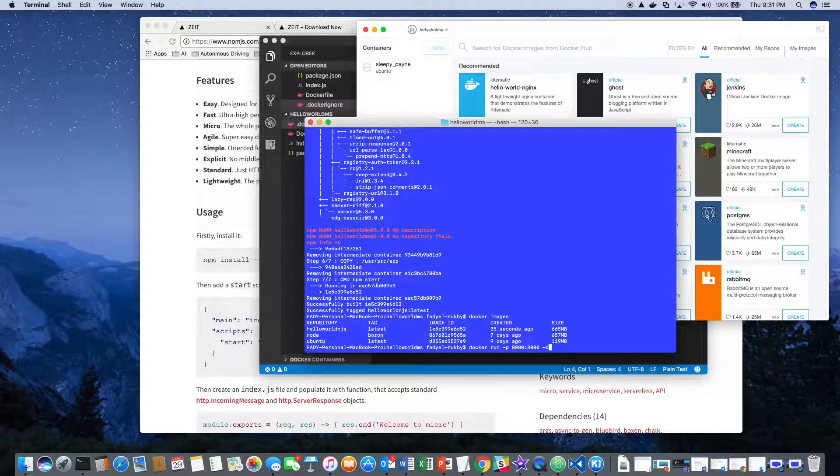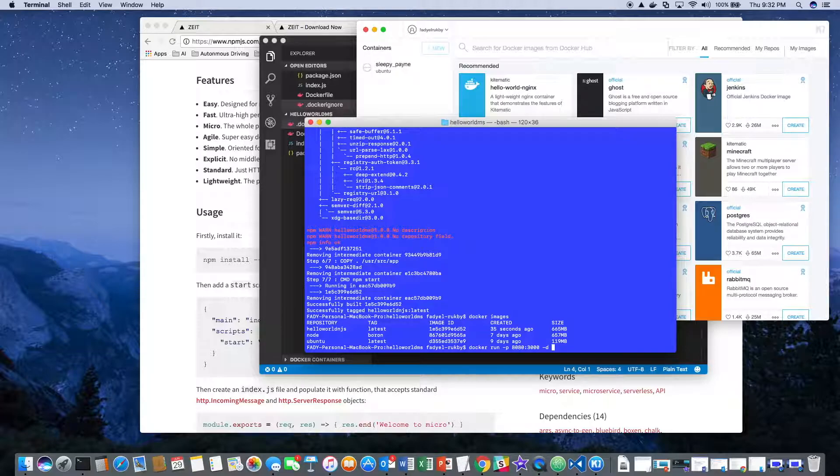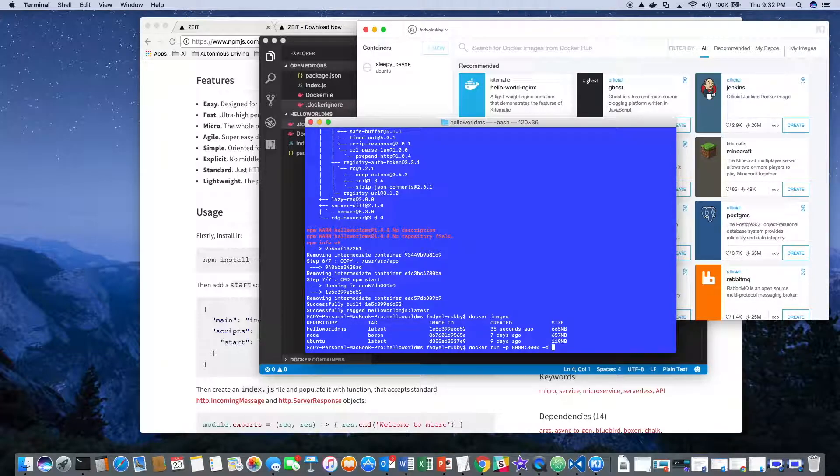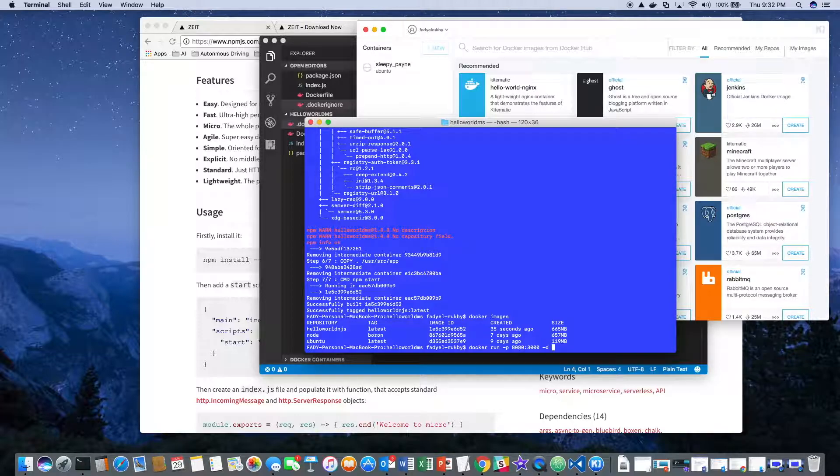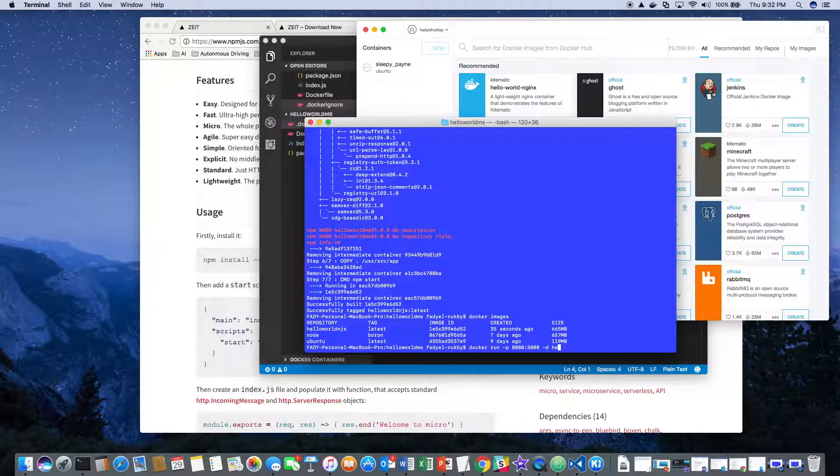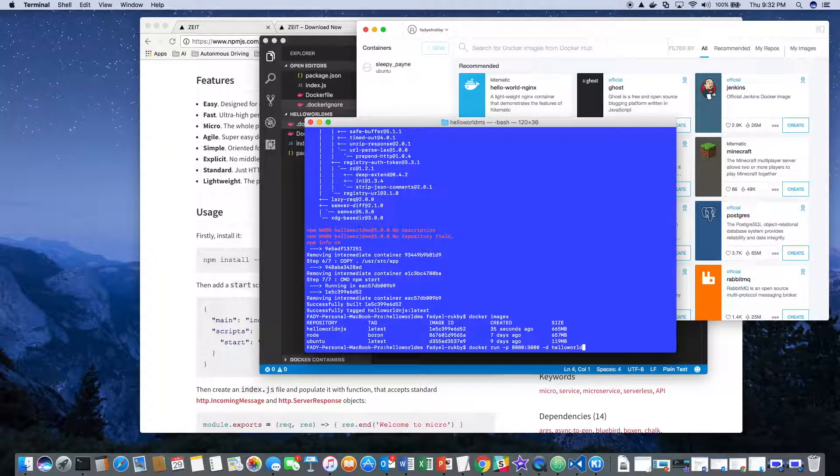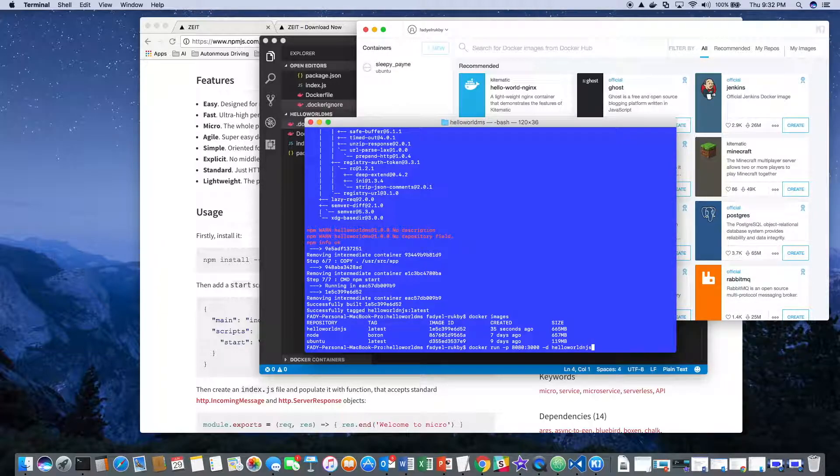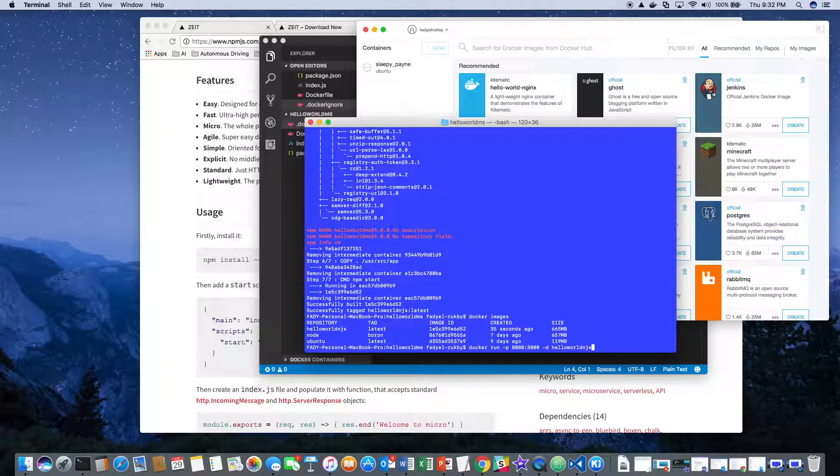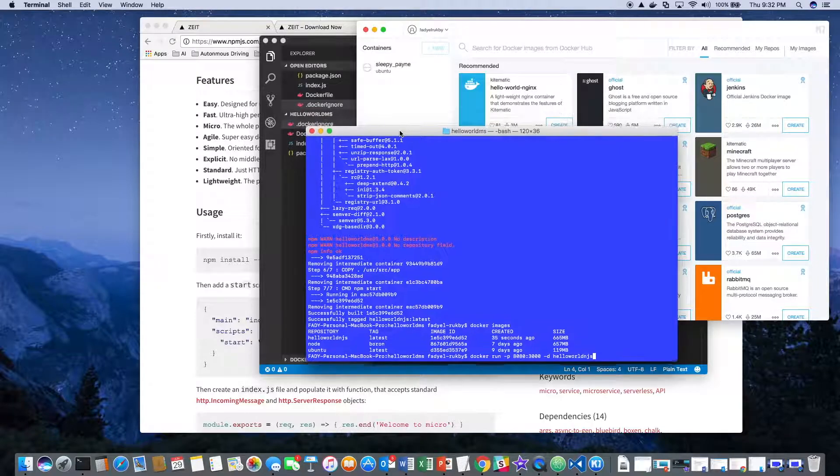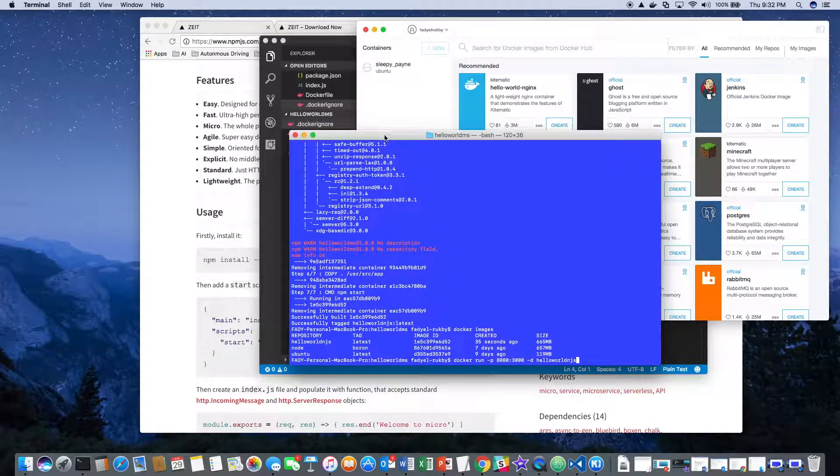There's the -d flag which means that it's detached versus me going in directly into the prompt inside the image. It will be running in the background. Then the name of the image.